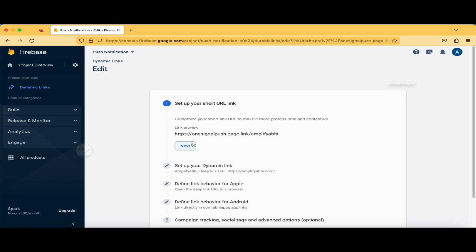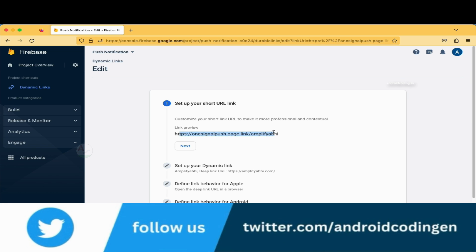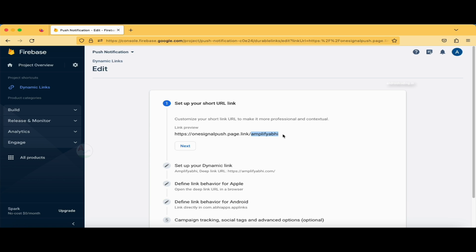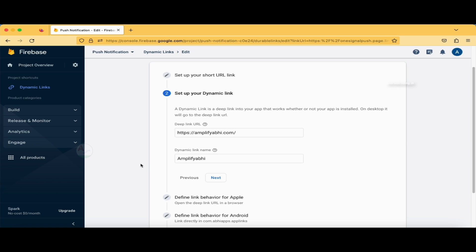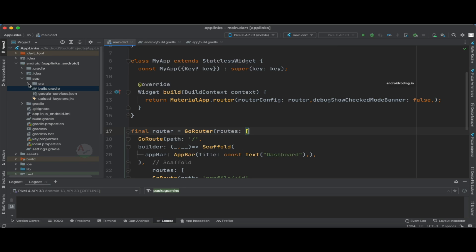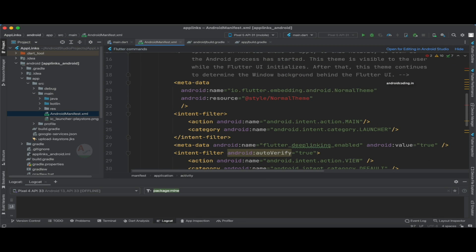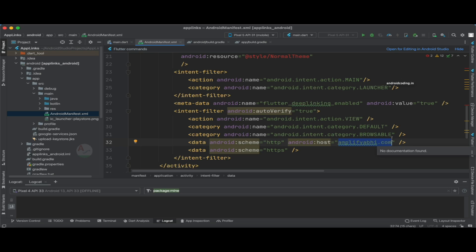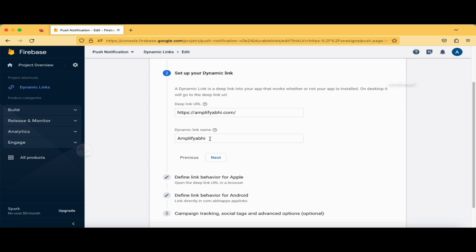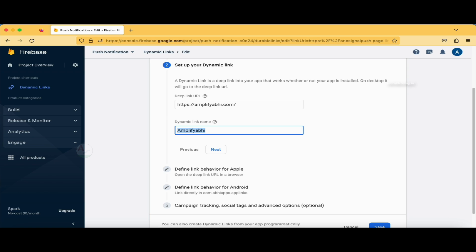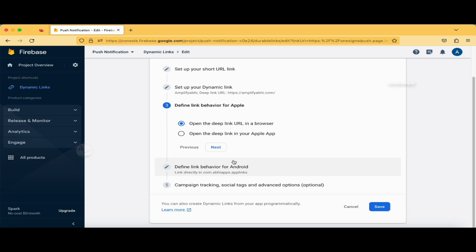When setting up the dynamic link, first you set up your short URL — I've specified 'amplifier' here, which you can rename. Then you set up your dynamic link with your website URL — the same website I specified in the Android manifest file as 'amplifierb.com', so links from that website will be detected and open the application directly. You give the dynamic link a name so you can identify multiple links easily. Under 'Define link behavior for Apple', you choose whether to open the deep link URL in a browser or open it in your Apple app.